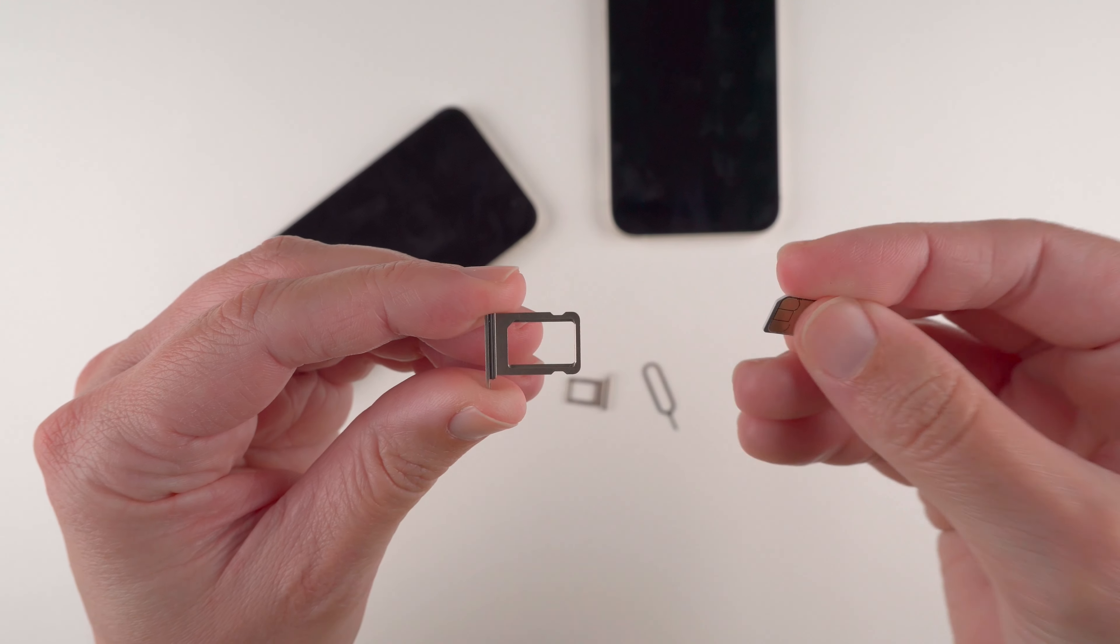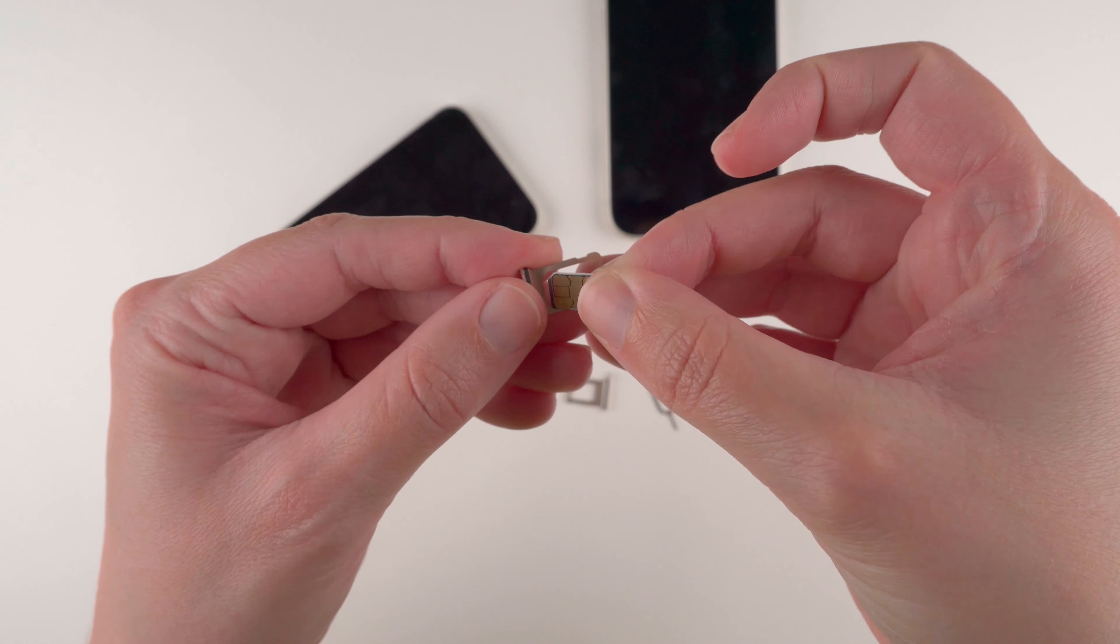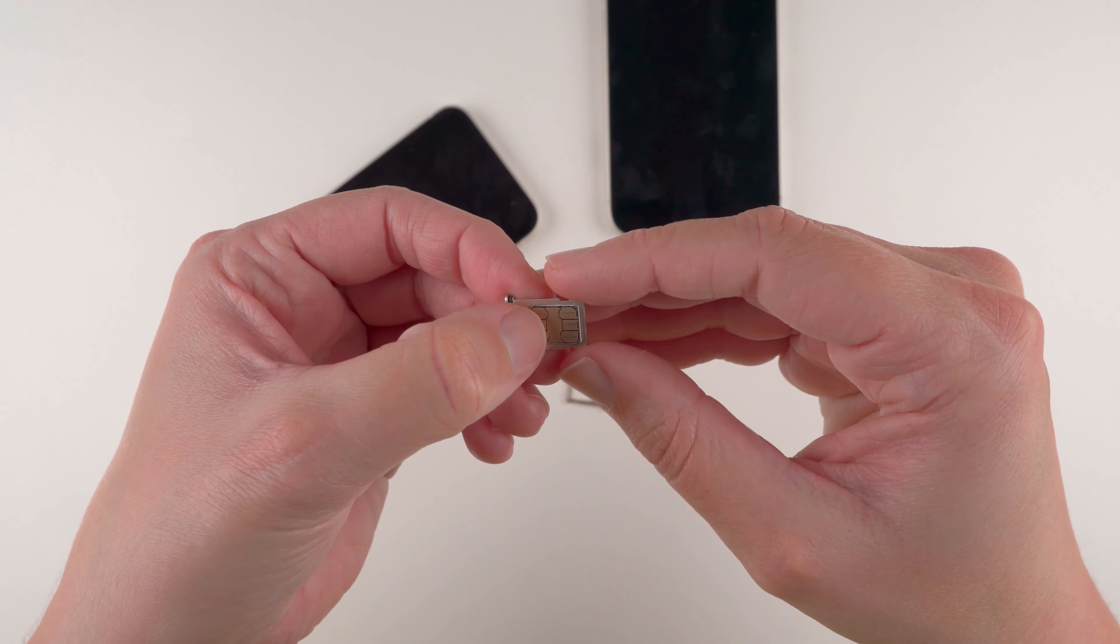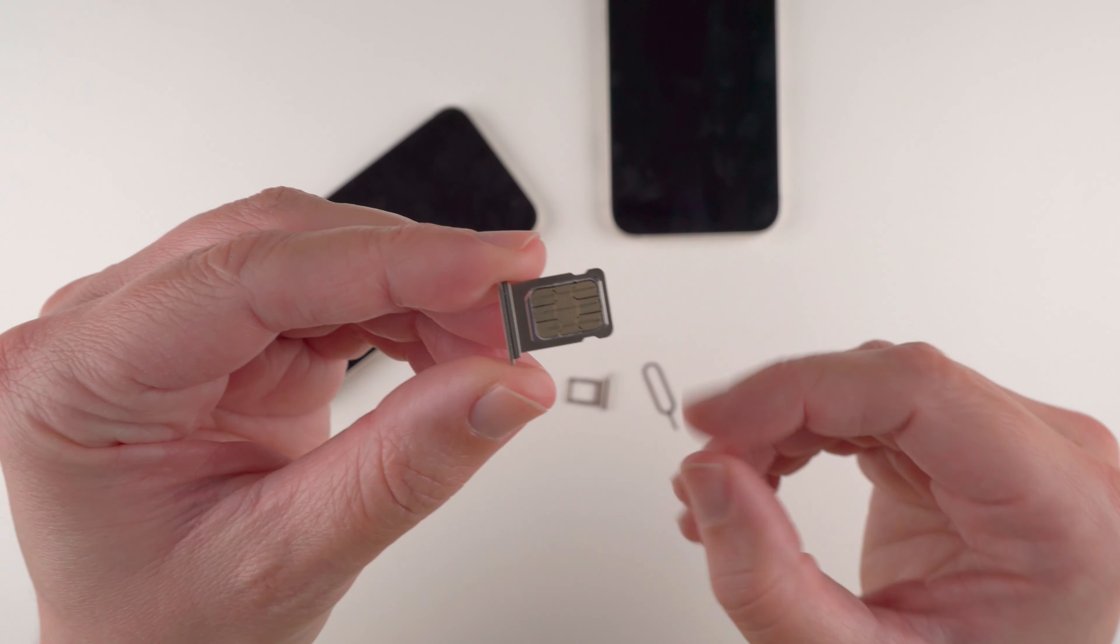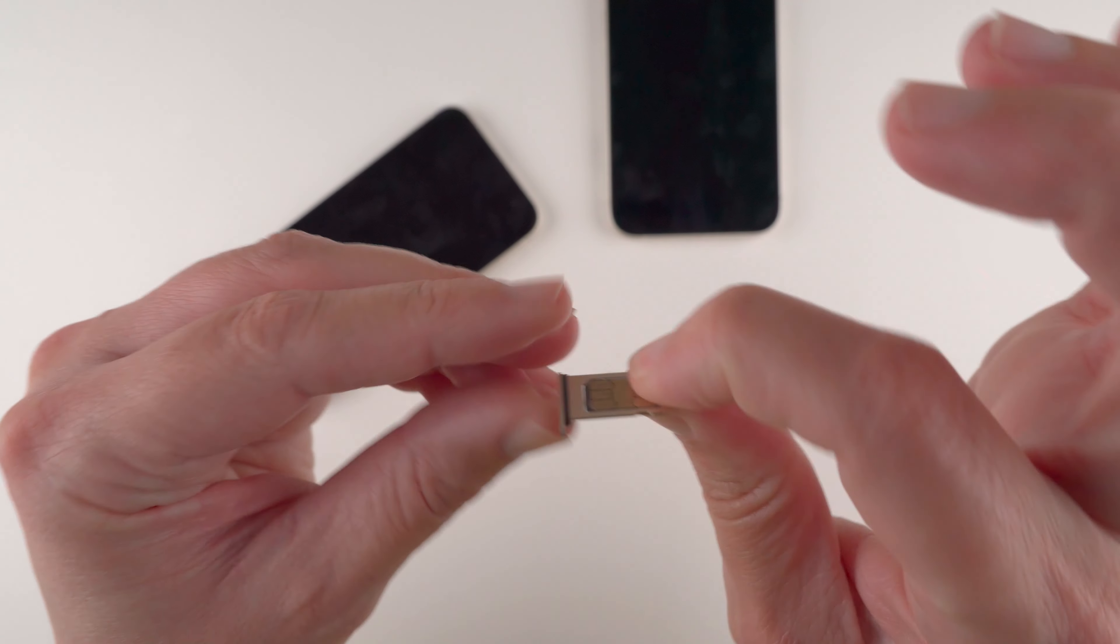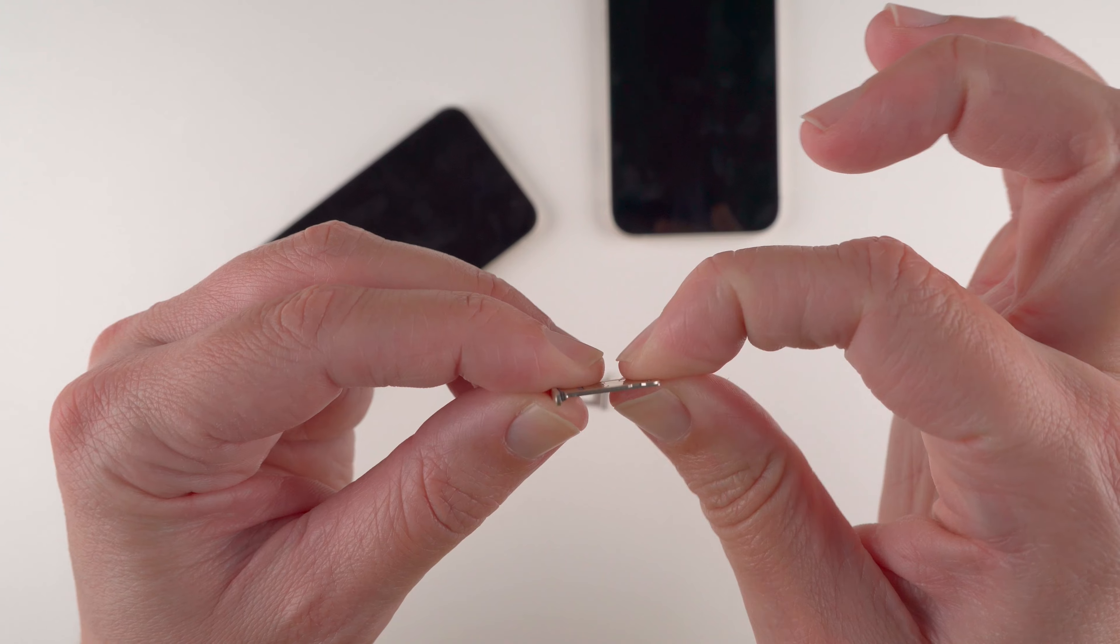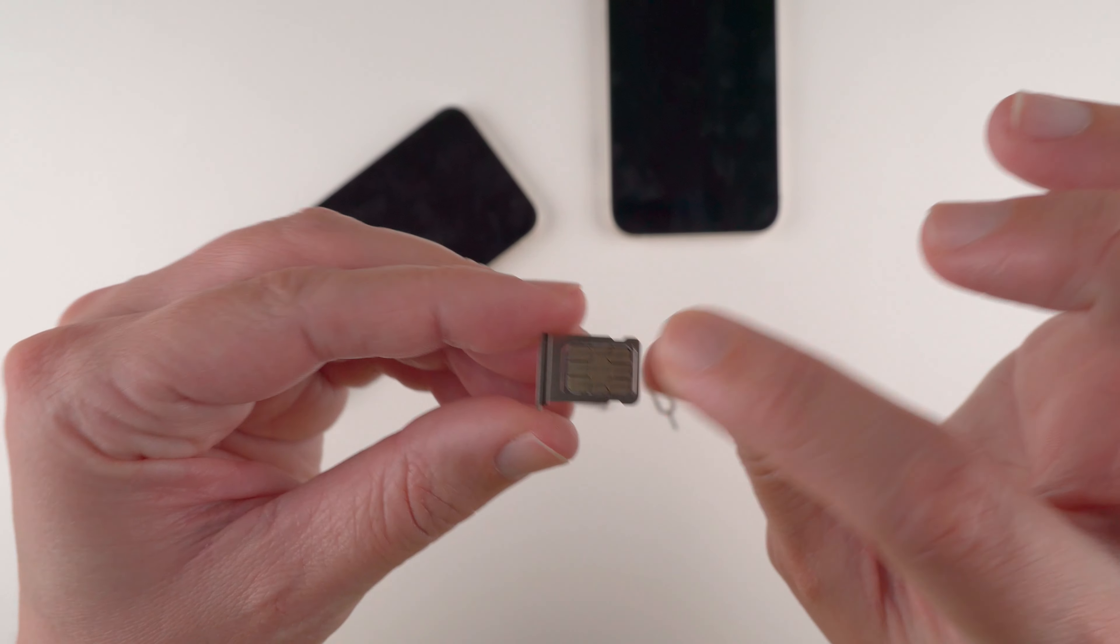And then it will fit into this little tray. And it should be flush with the tray there. So if you look on the side, it is fully flush.